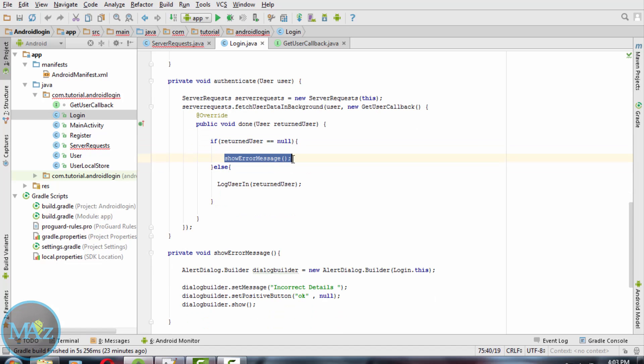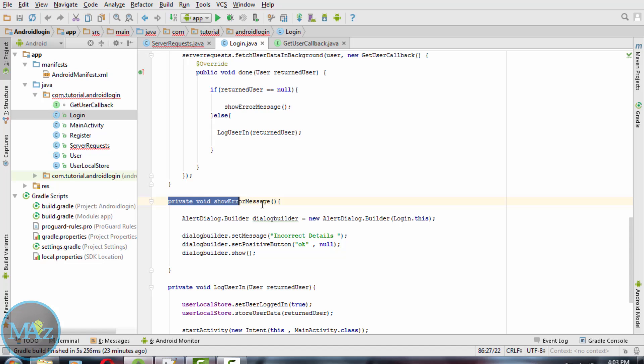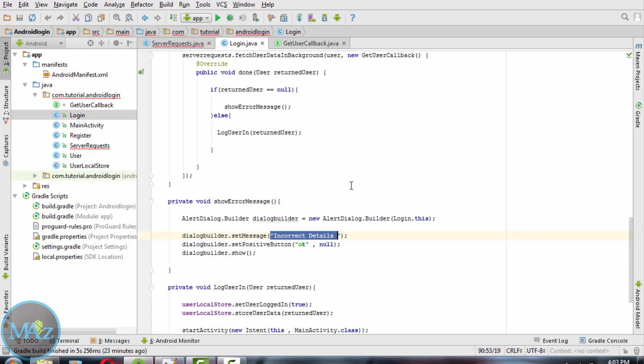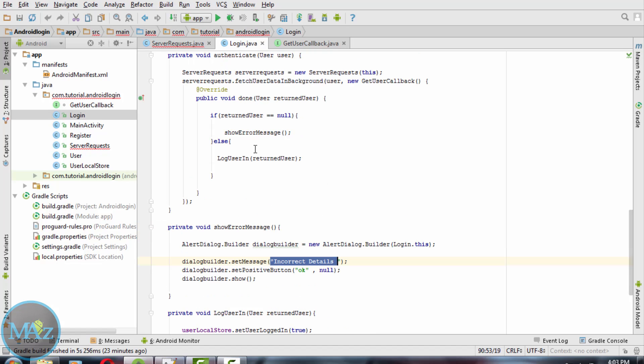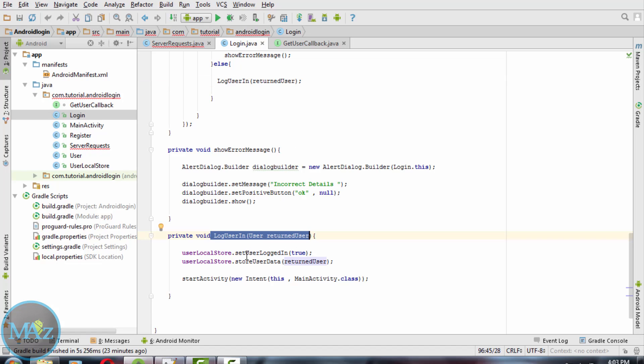The error message will be incorrect details. This method private void will return the error incorrect details. If the user details are true then the result will return the user and this method will be called. We need to store the information in the local store and MainActivity class will be started automatically after that.